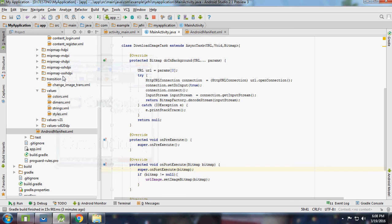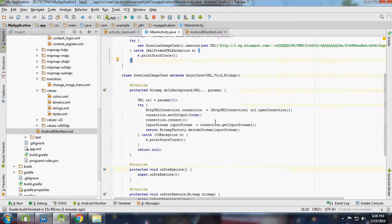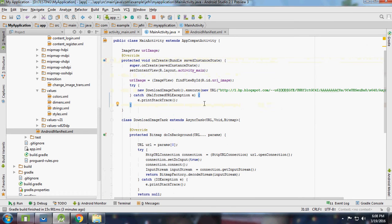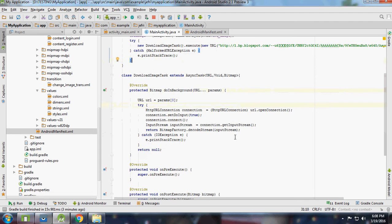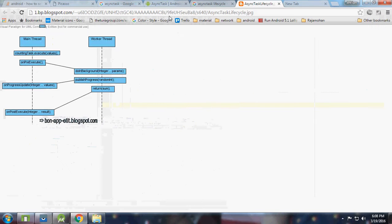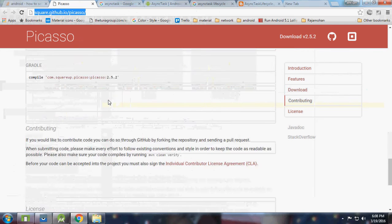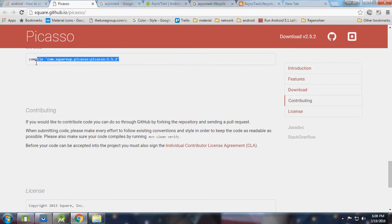Welcome back guys, this is Geoffrey with your asynchronous task part 2. Here I'm going to show how to load images using asynchronous task. There is another simple method to load your images - a library called Picasso from Square.